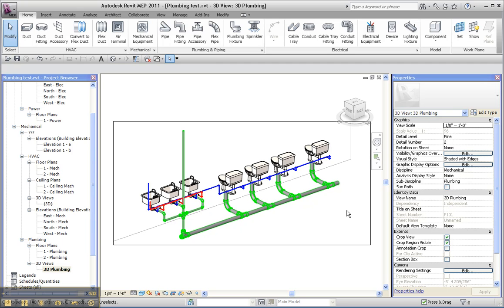When you have an architectural model linked in, it's as if the architectural model is a big sheet of paper that obscures everything else in the model.